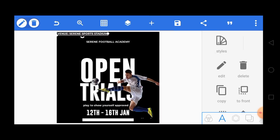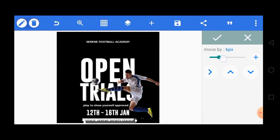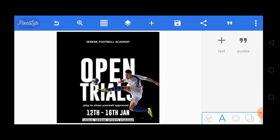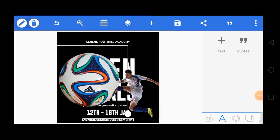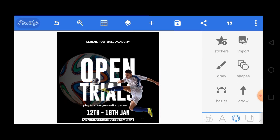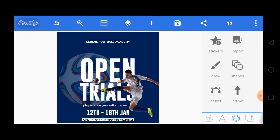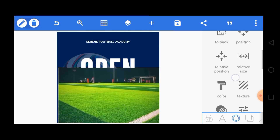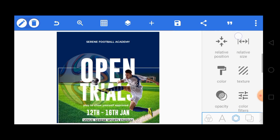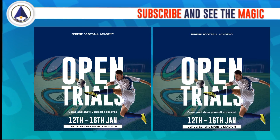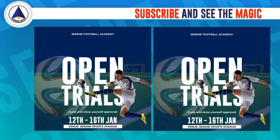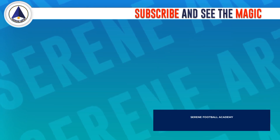What is up everyone, this is Gosso here from Serene Art. In this tutorial I'm going to show you how to design a simple open trials football poster right here in PicsArt. Without further ado, let's jump into it.